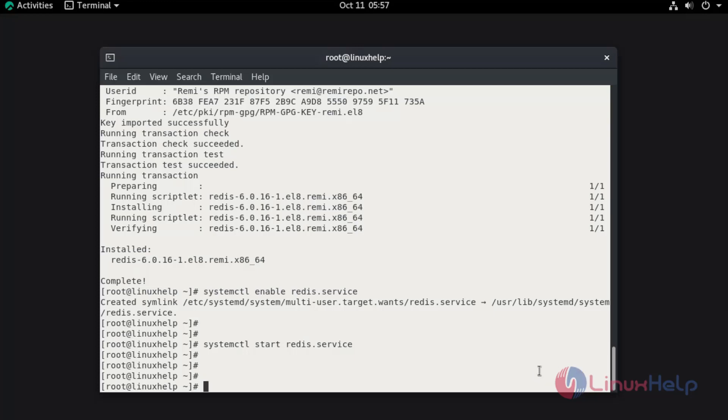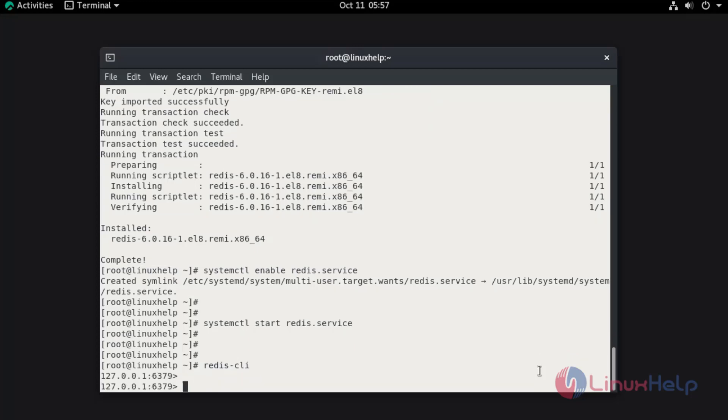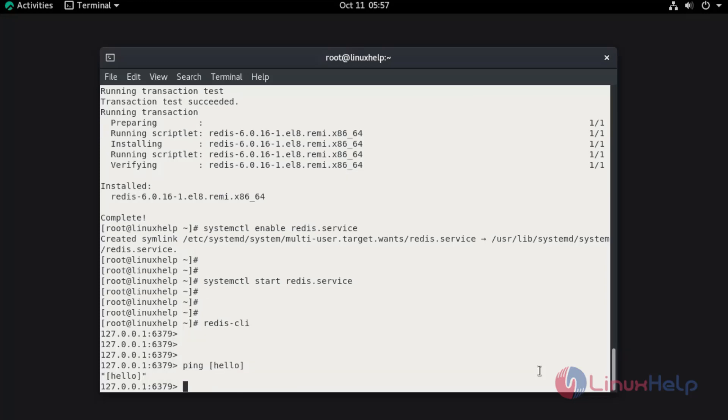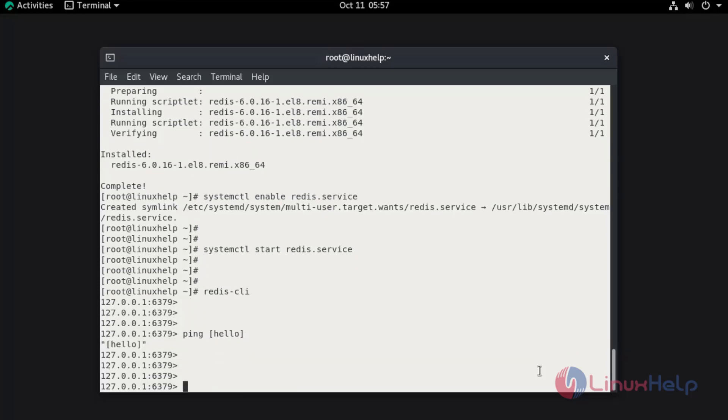Now log in Redis CLI. Now use the ping command in the Redis shell to check. The ping is working.